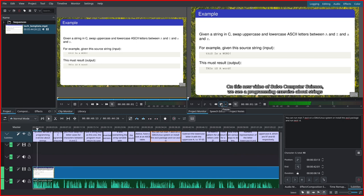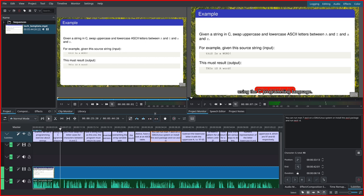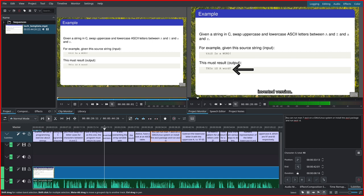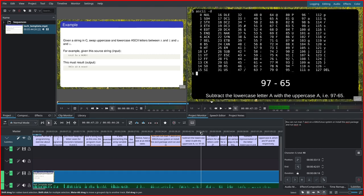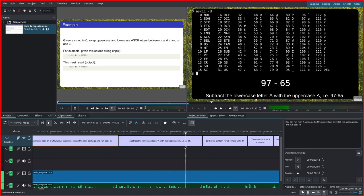This one is wrong but okay, so GNU/Linux there's a slash in between. On this new video of Sol Computer Science, we see a programming exercise about strings using the C programming language. I see even the timings here are correct. Sometimes they are not and there are some words repeated. Most of the time they are correct, so that's good.